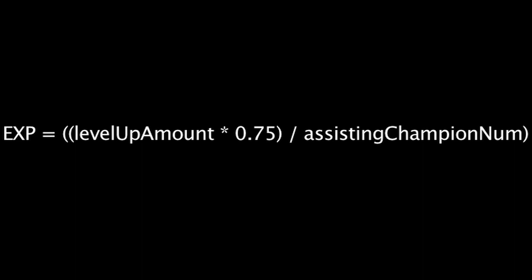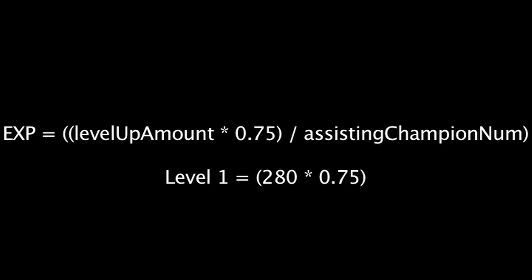Keep in mind that the values have nothing to do with the dying champion's current progress to level up. Only their level matters. A level 1 champion will always grant 75% of 280, a level 2 champion will always grant 75% of 390, and so on.